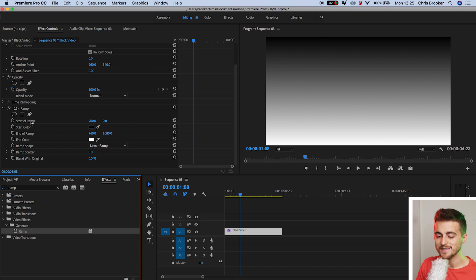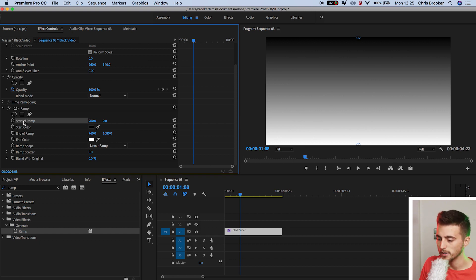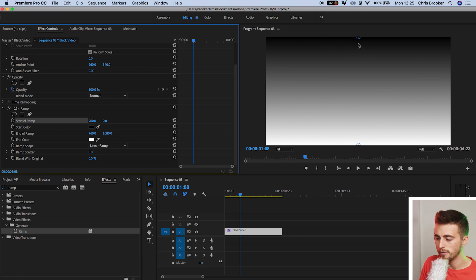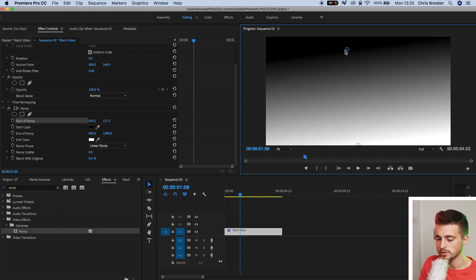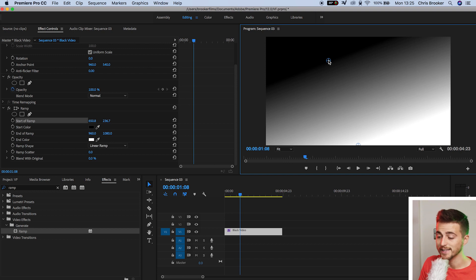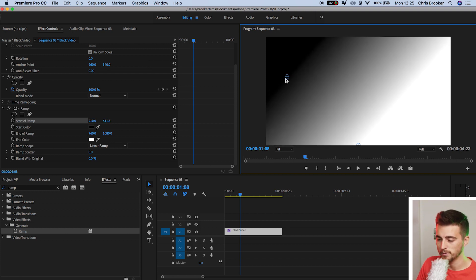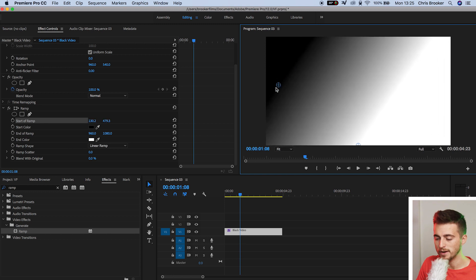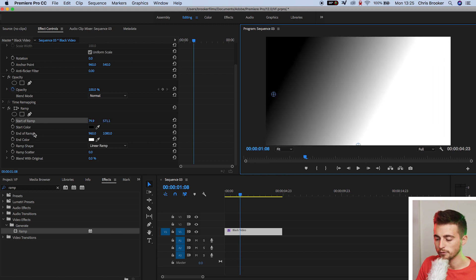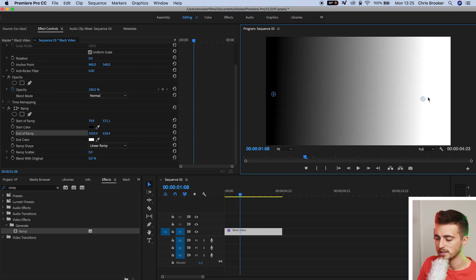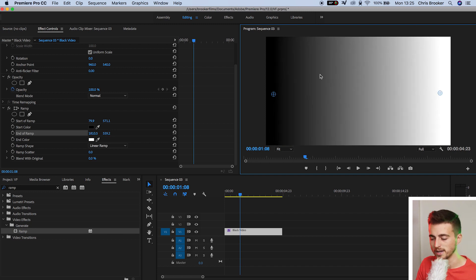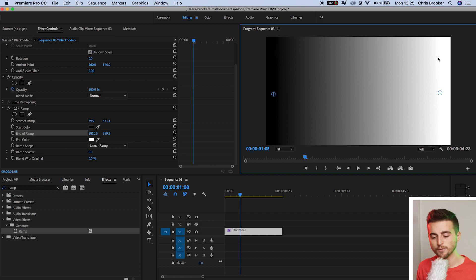Start of ramp is the start position of the ramp. As you can see, clicking on start of ramp loads up these two circles. If I move this circle, that is the start of ramp, you can see these numbers over here changing because I'm moving the position of the start of ramp. If I pull this over to the very left and move down to end of ramp, if I move this circle to the very right, you can see our gradient is now running from the left to the right. So that's fairly simple.